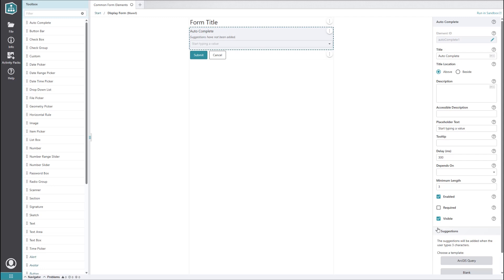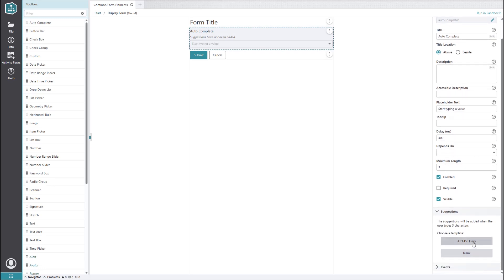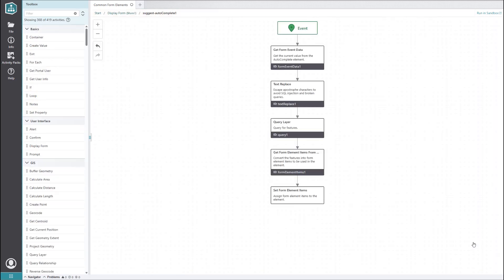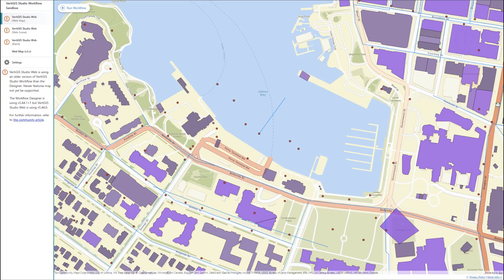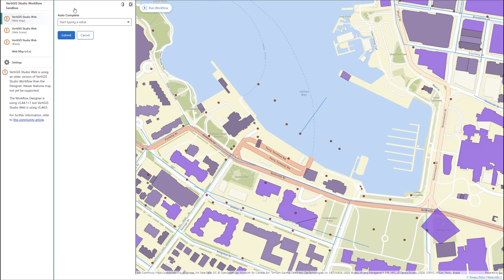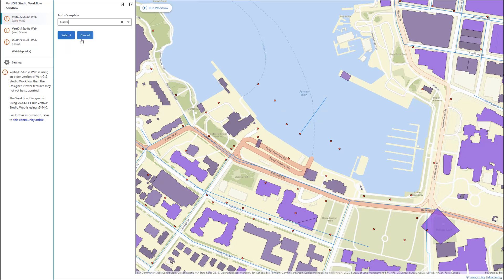To get started, we'll select the ArcGIS query option to populate our autocomplete suggestions. This is already set up to suggest field values from an ArcGIS feature layer. You could also start with the blank option if you would prefer to design your own sub workflow to populate the suggestions. Without touching anything else, we can already test out the autocomplete element in the workflow sandbox. The default data is coming from a US Census layer and is set to suggest state names, so let's try typing the start of a state name. As expected, we get some suggestions popping up and the value gets filled in when we select one.